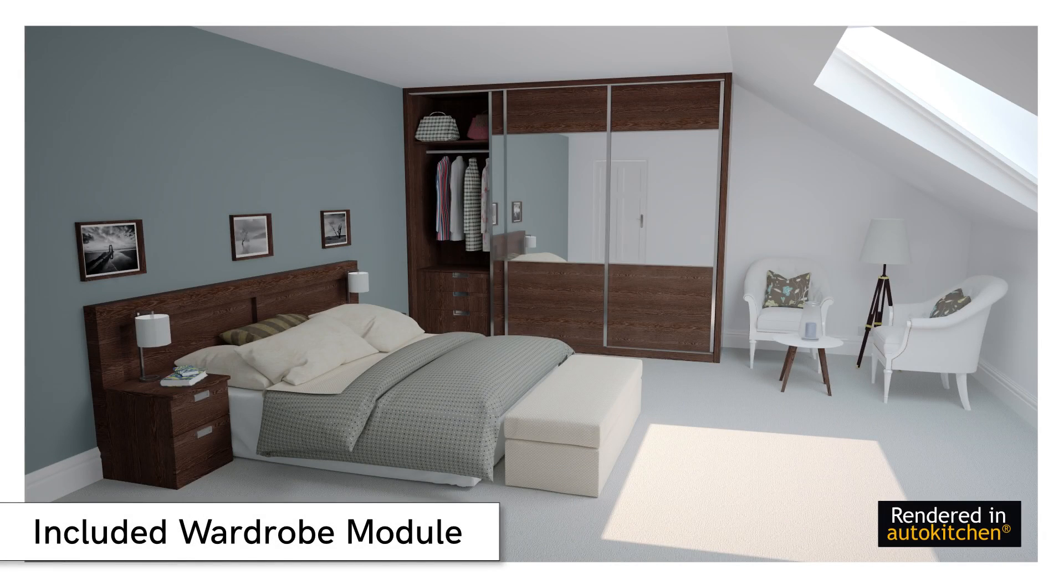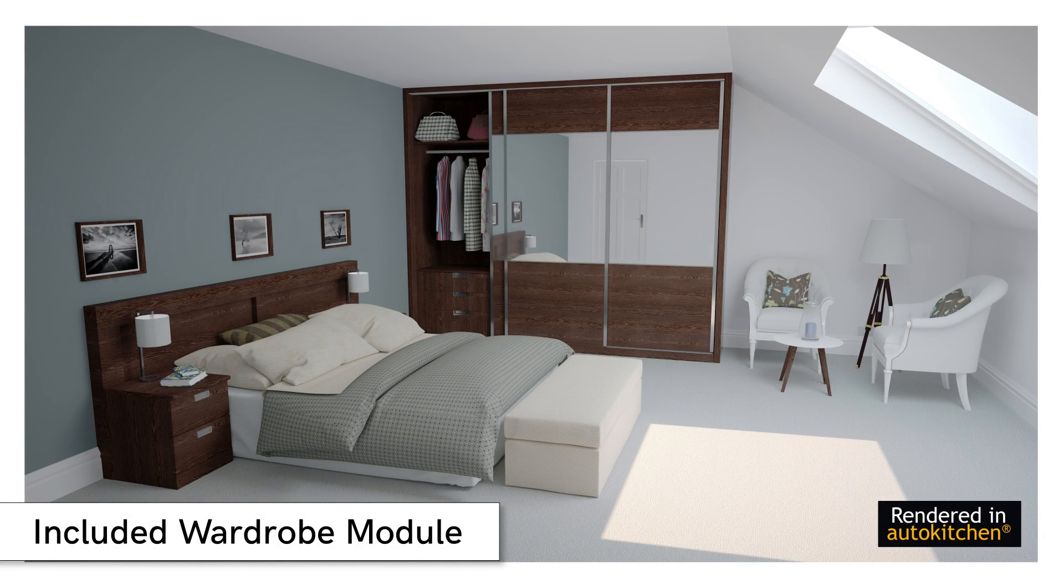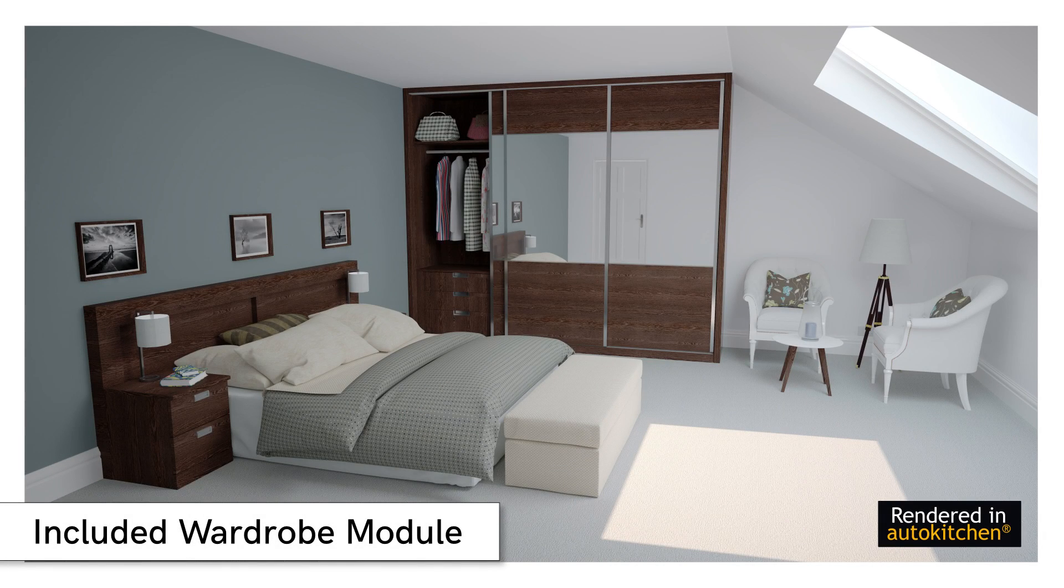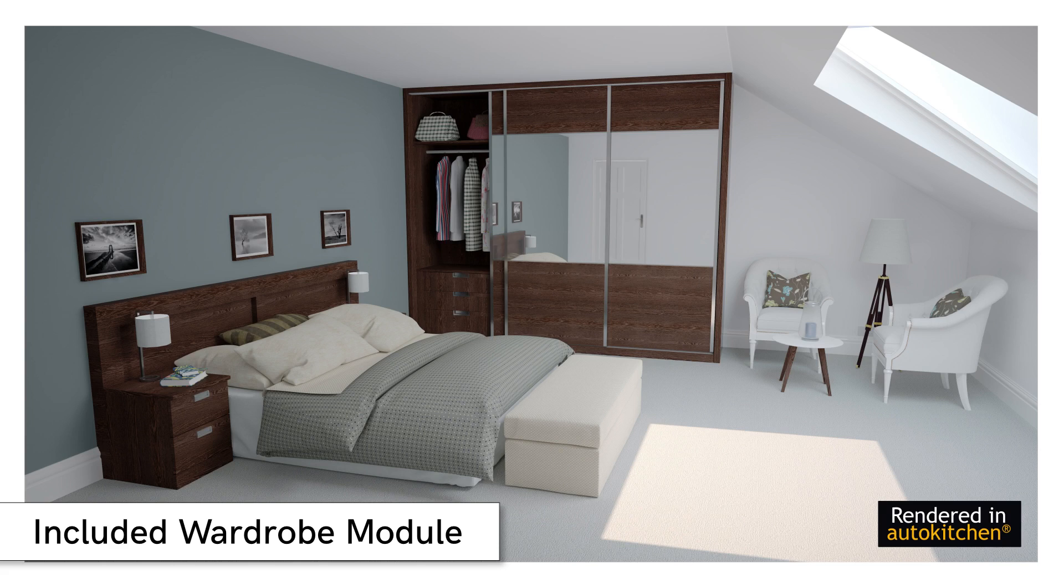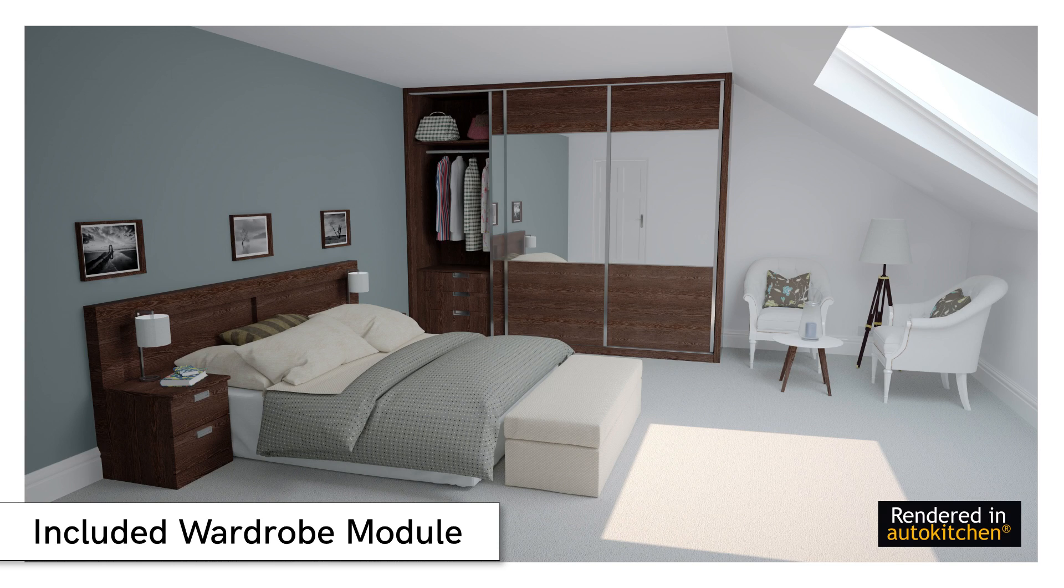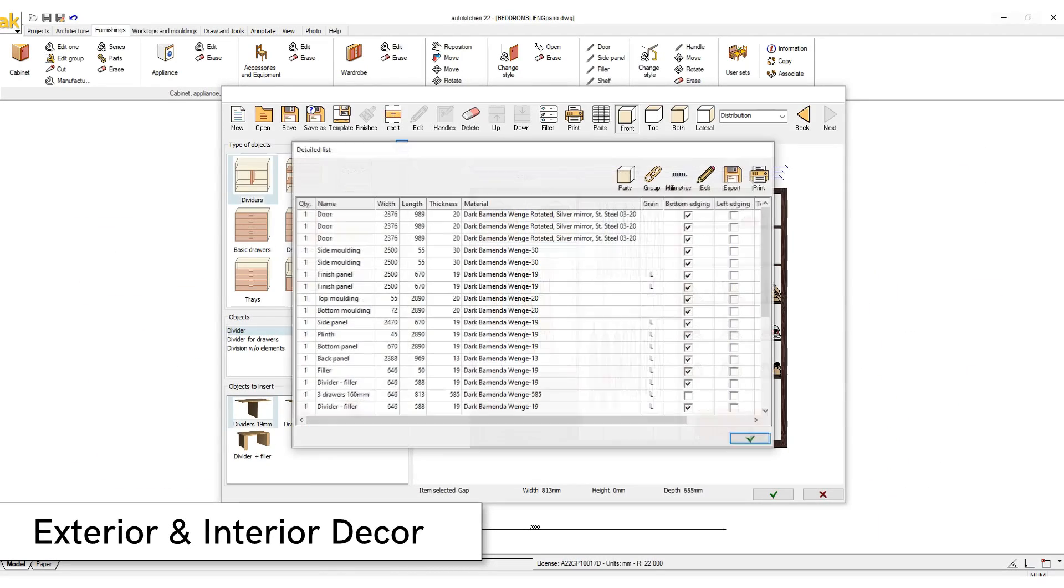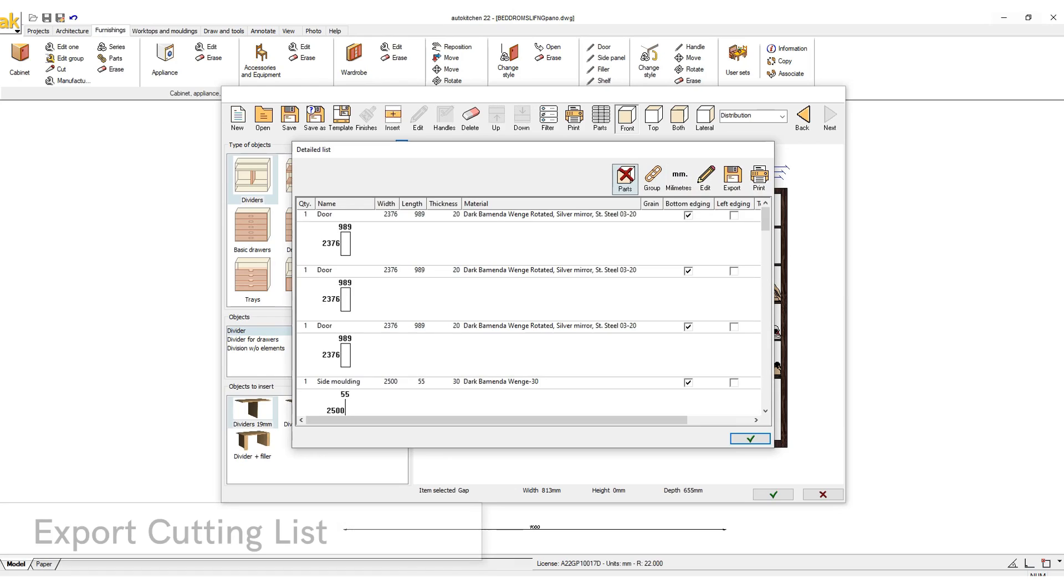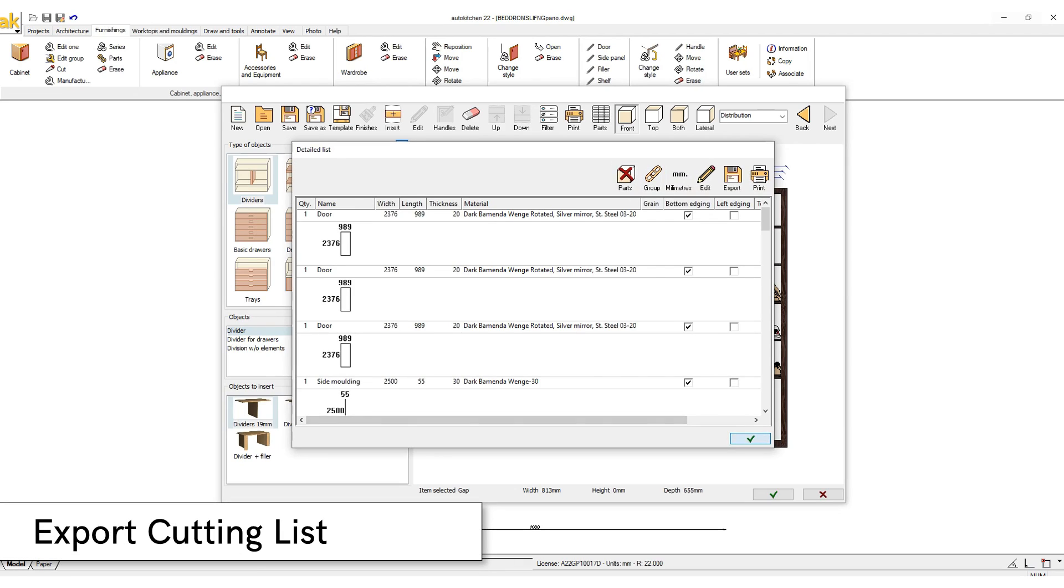The wardrobe module included within AutoKitchen will allow you to design your wardrobes to show your customers not only the exterior but also the interior and obtain a cutting list automatically.